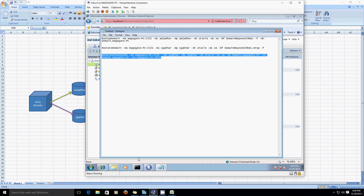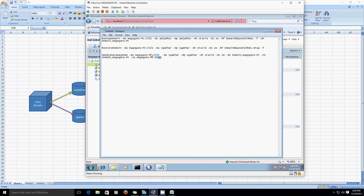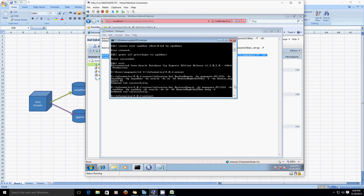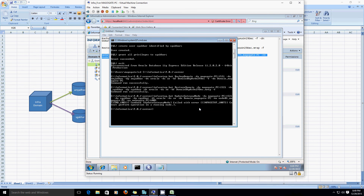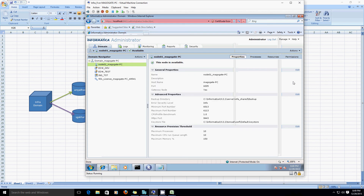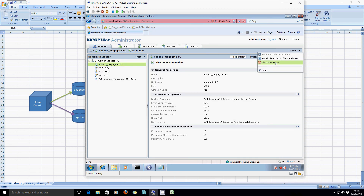Let's run the command. It gave an error saying cannot perform operation on a running node. So before changing the connection of the Informatica domain, you first have to shut down the node where the Informatica domain resides. In our case the node is node_underscore_and, so we are going to shut down that node. Now the node is in a disabled state.